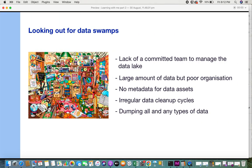These are the problems organizations face when data swamps arise. Now let's look at symptoms that organizations can watch out for. If they have a data lake and find these occurring, there's a possibility they might end up with a data swamp. The first one is lack of a committed team to manage the data lake — there's no use having a data lake when no one manages it. There needs to be a dedicated team.